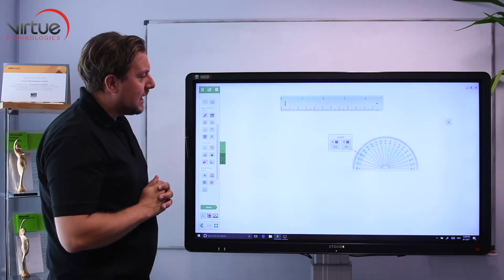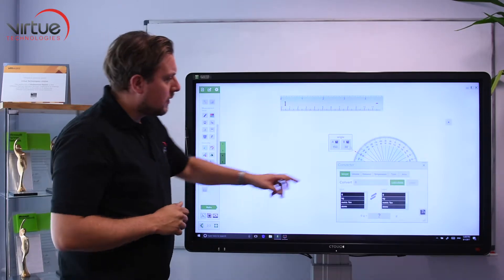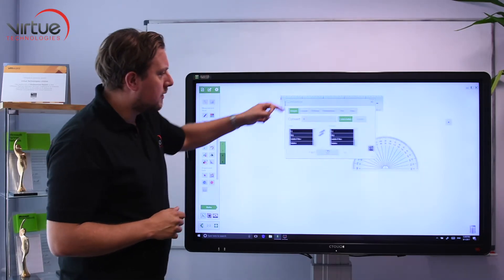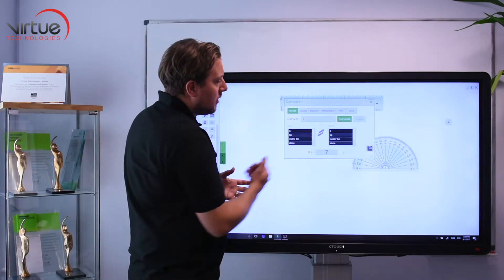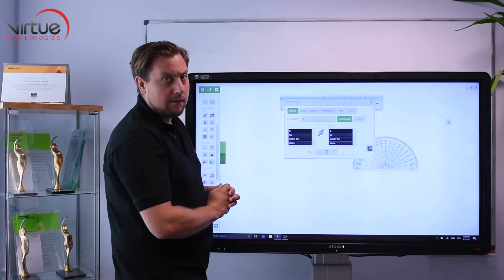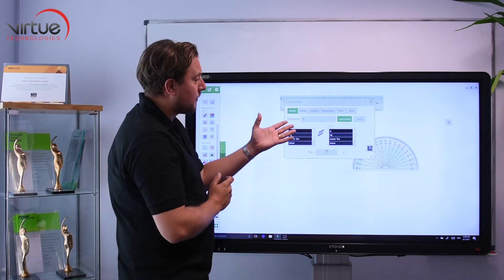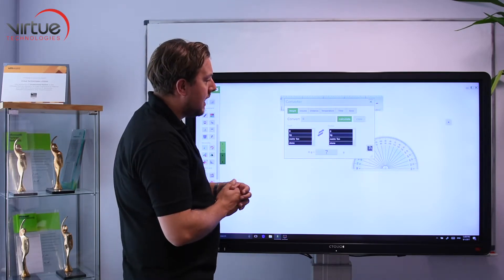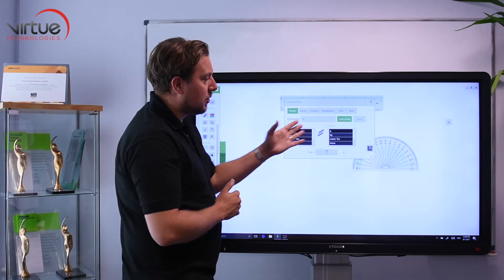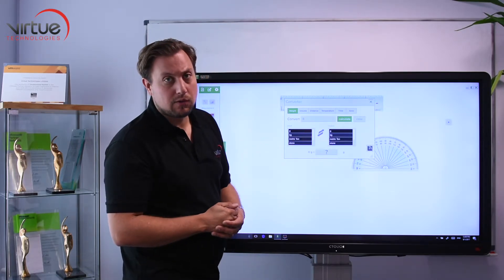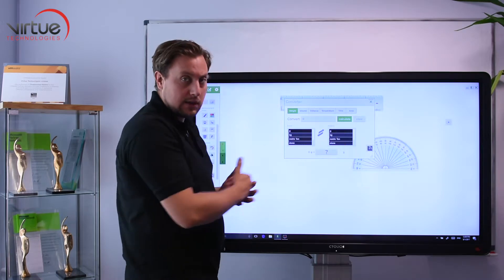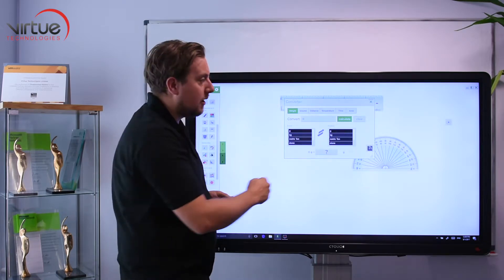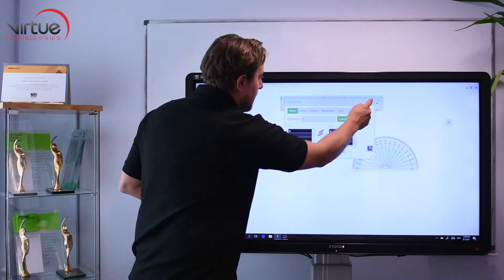The converter enables me to put an amount in there and choose what I want to convert it from and to. Again it gives me the answer and the arrow out to iPads.